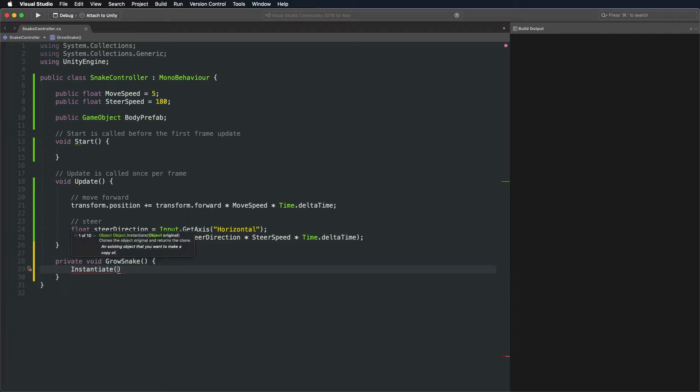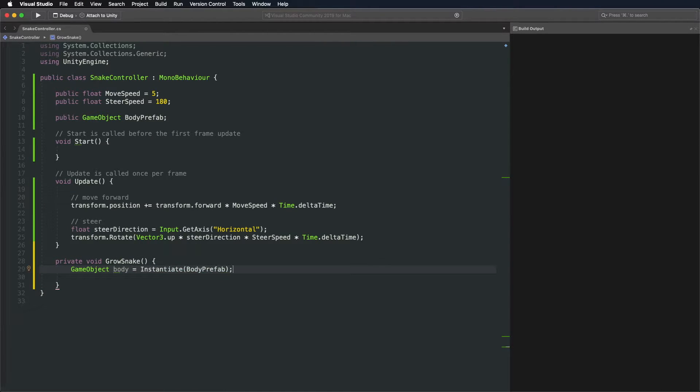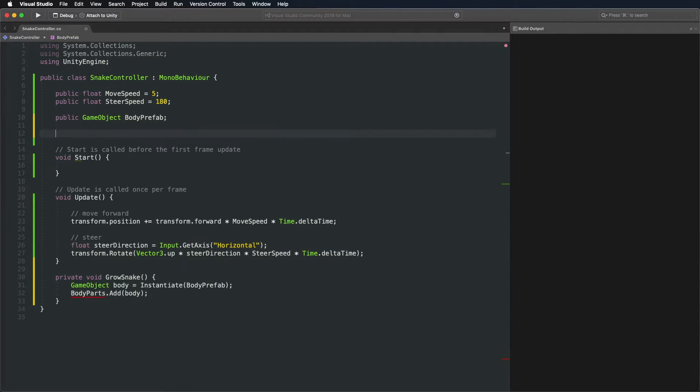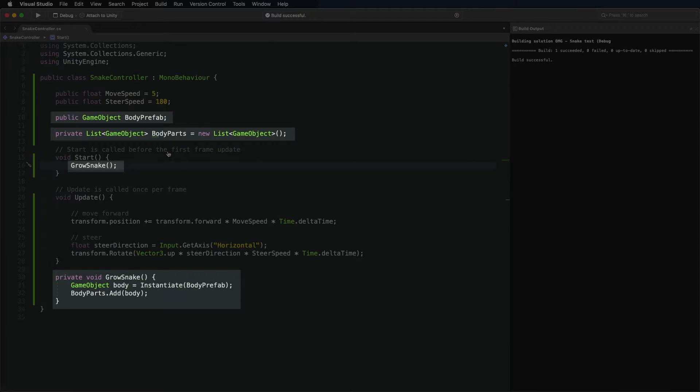The instantiate function inside will make a new copy of any game object we want, the body in our case. Let's add it to a new list for later use. Call the grow function at the start and save the script.